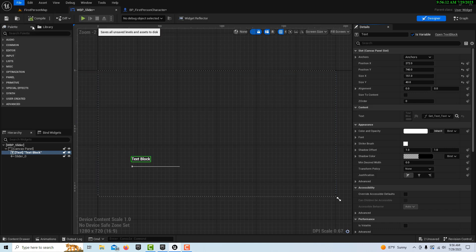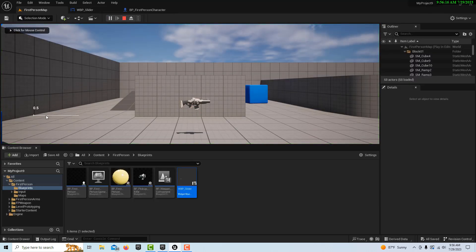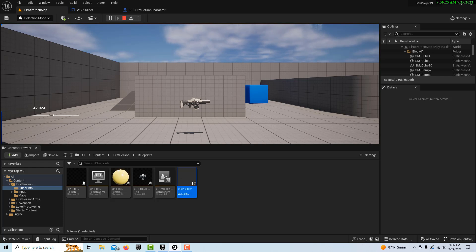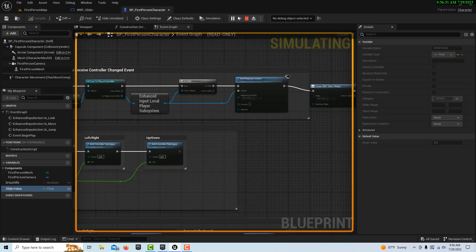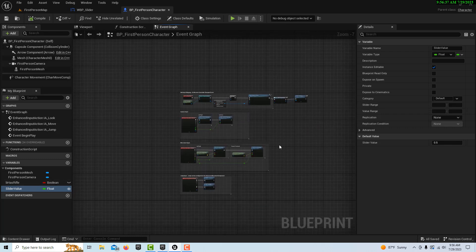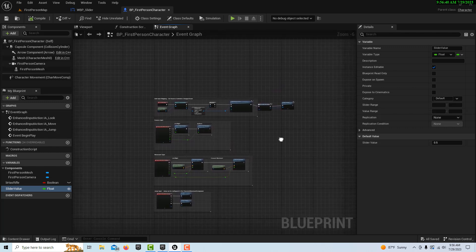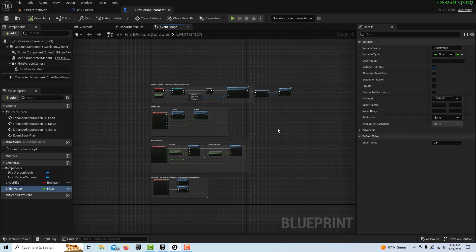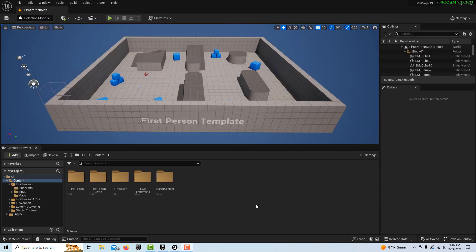Make sure everything is saved, then hit play. You'll see the default value we set, and as you drag the slider the value updates in real time. Once this value is being updated on the BP First Person Character, you can use it to manipulate anything else — a physics driver, any node that needs a fed value. Hope you found this helpful, take care, have a great day, and I appreciate your subscription!